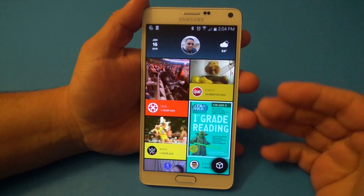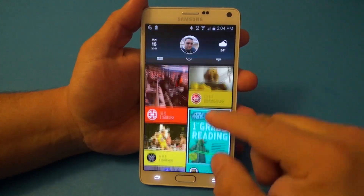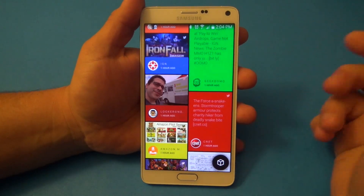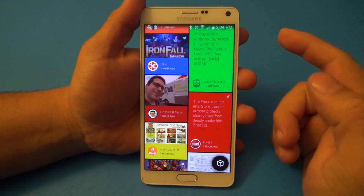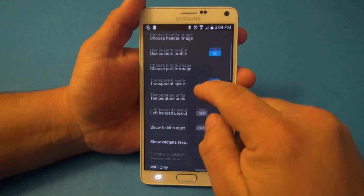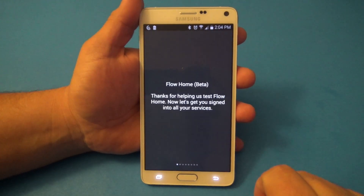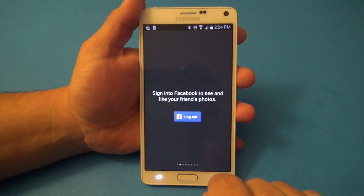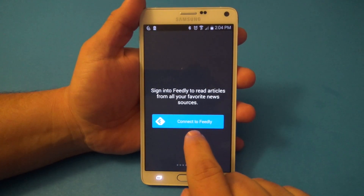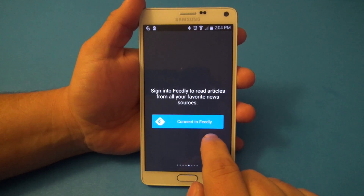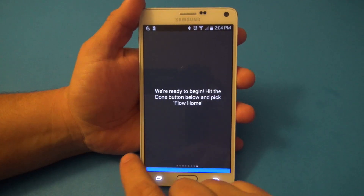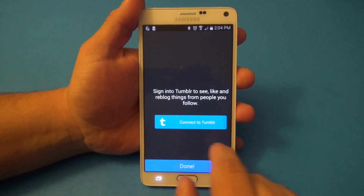What Flow Home is, is an app or launcher that replaces your home screen with a long list of all your sources. You can actually add feeds here — manage services — and you can put Facebook, Twitter, Tumblr, and connect Feedly which was the latest update. You also get Instagram. Those are all the sources you can put there right now.